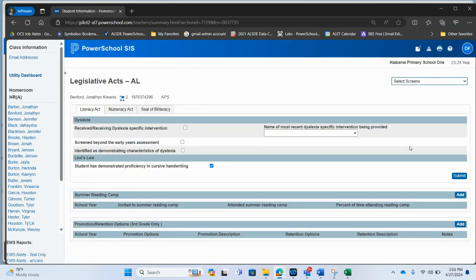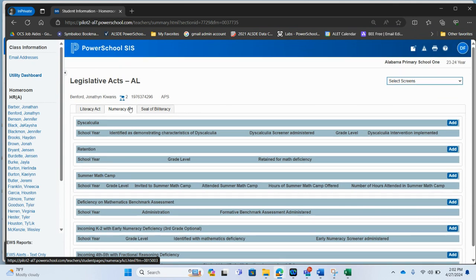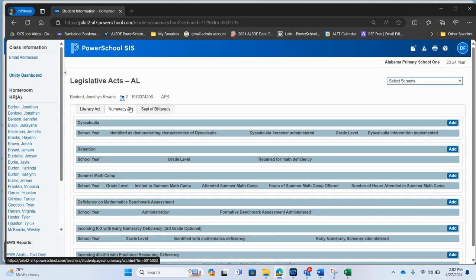Very familiar with teachers in K3 who are already entering any of this information in for the literacy act. They now have the completed numeracy act tab where they will again be able to add this information just as we did over in the admin portal just a few minutes ago.